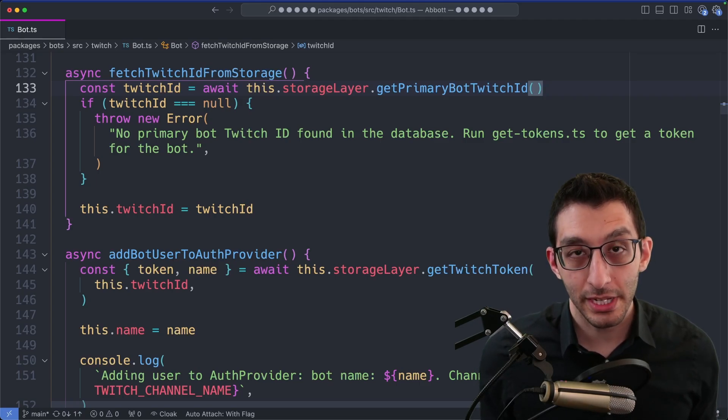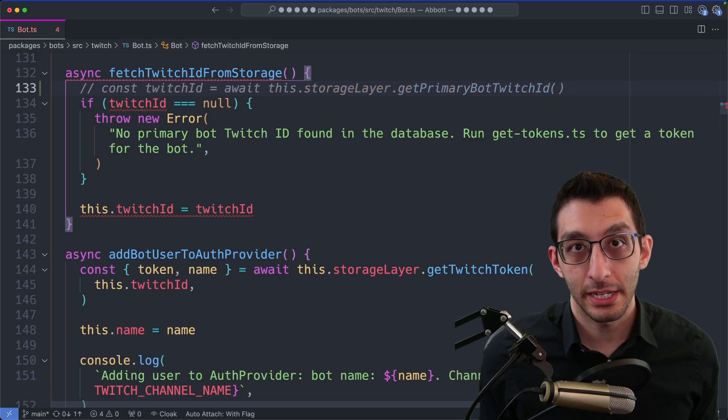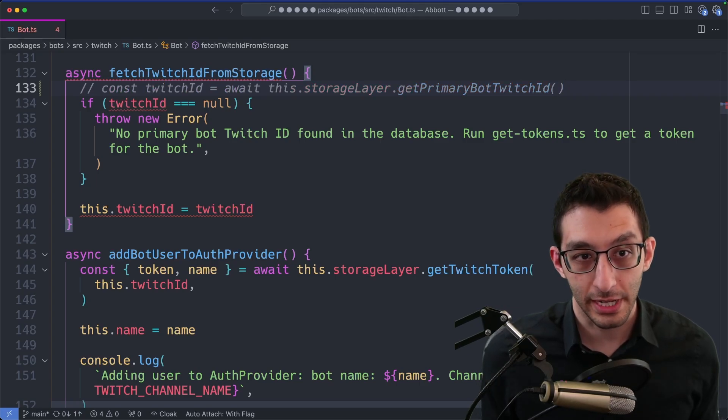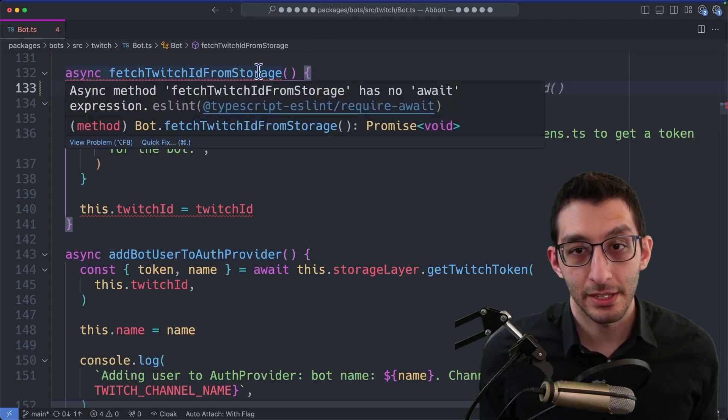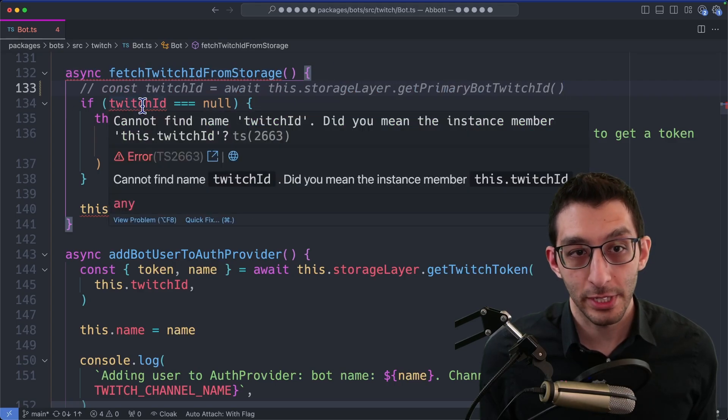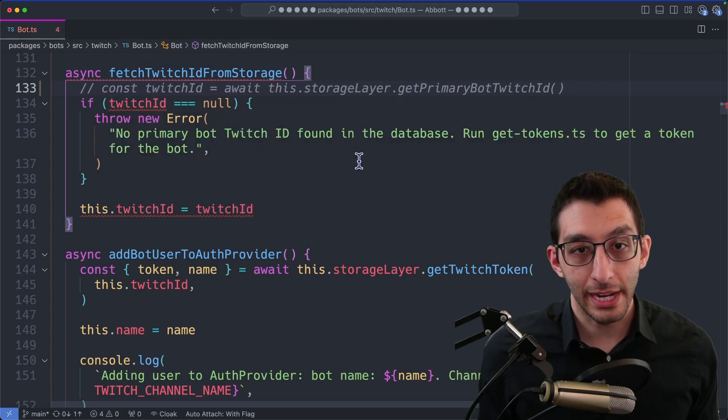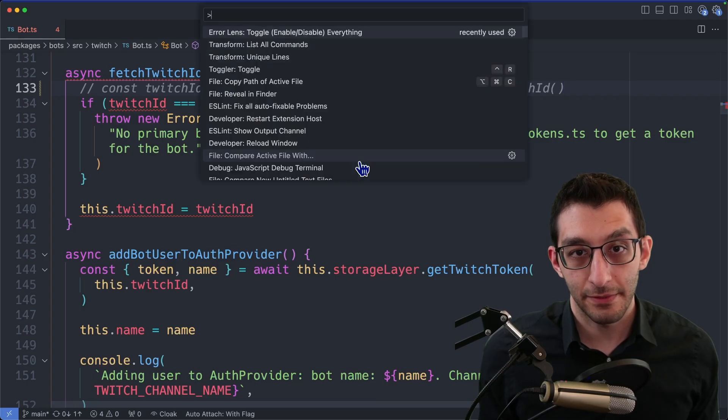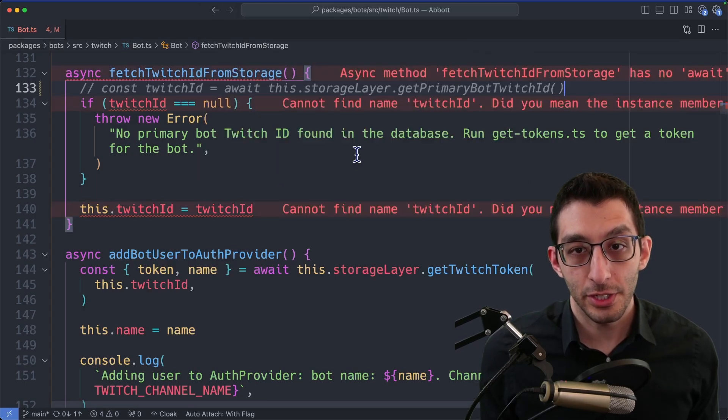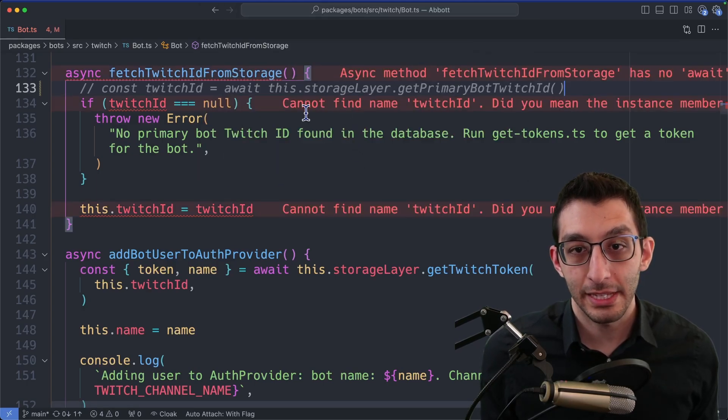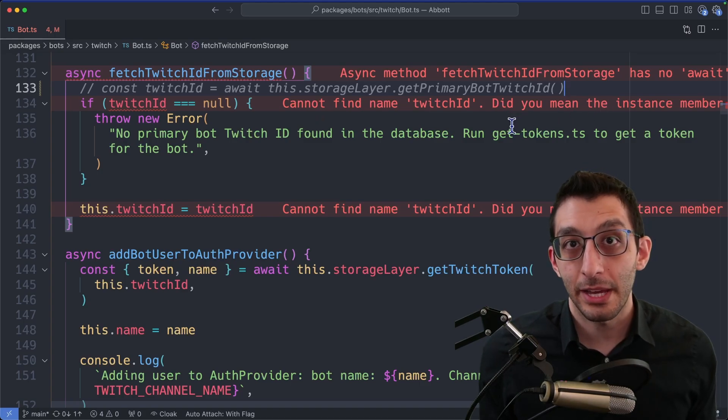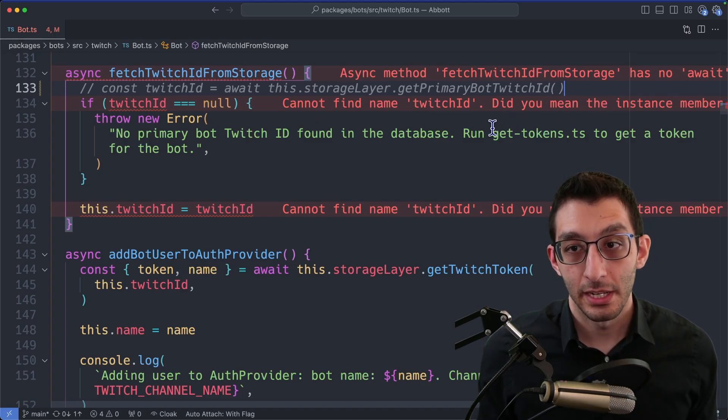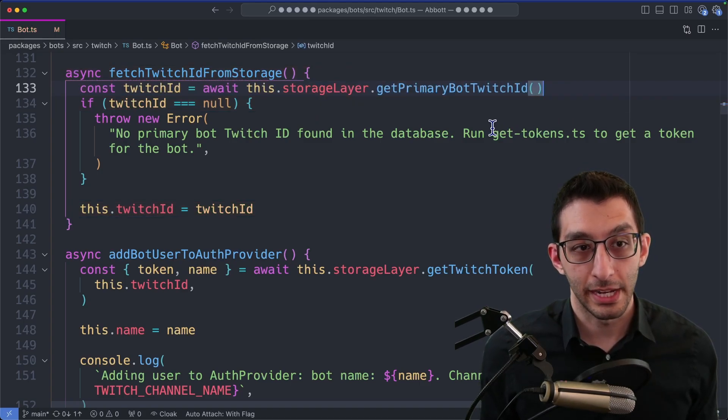We have some working code here, and when I comment out this line, it's no longer working. And when we hover over the red squigglies here, we see things like this has no await, and down here it says cannot find name Twitch ID because I commented it out. What error lens does, if I enable this right now, is it just puts all of that information directly into the buffer here so that you can see it without hovering over it. So now if we fix our code, all that goes away.